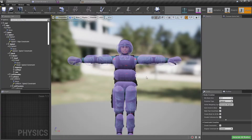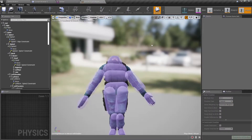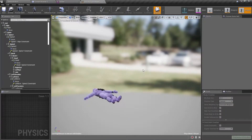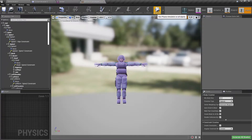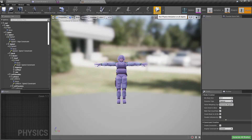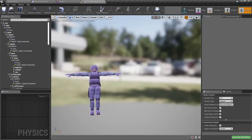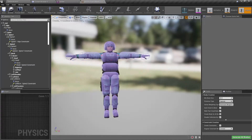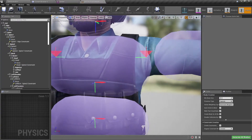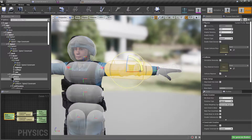Let me save this and simulate to see what happens. Better than what we had before but still not perfect. The major problem is that the hand doesn't bend in the elbow.